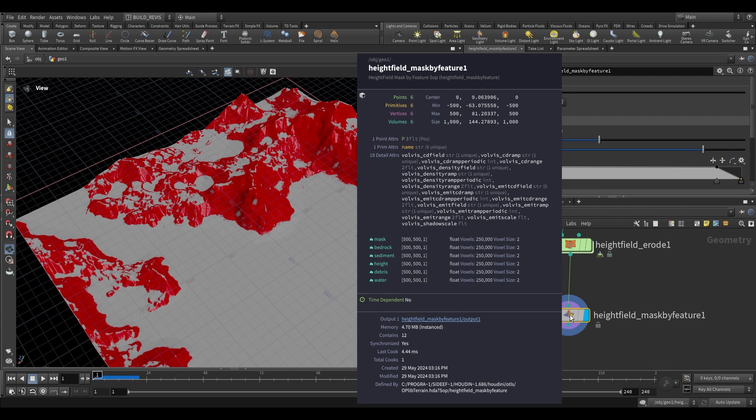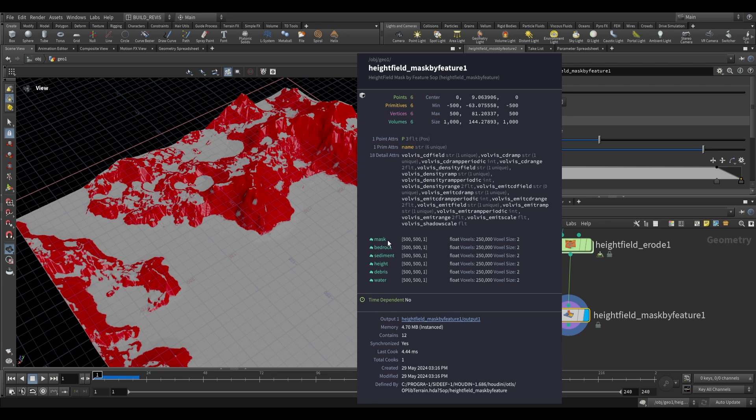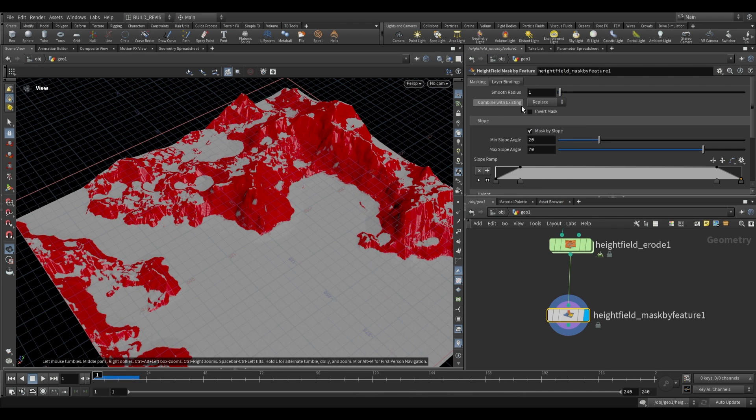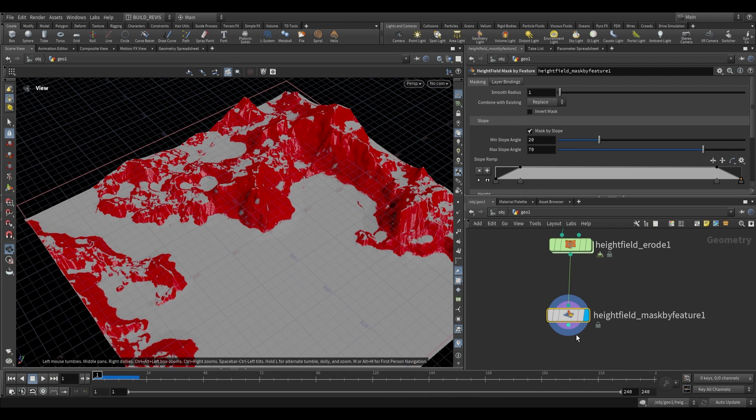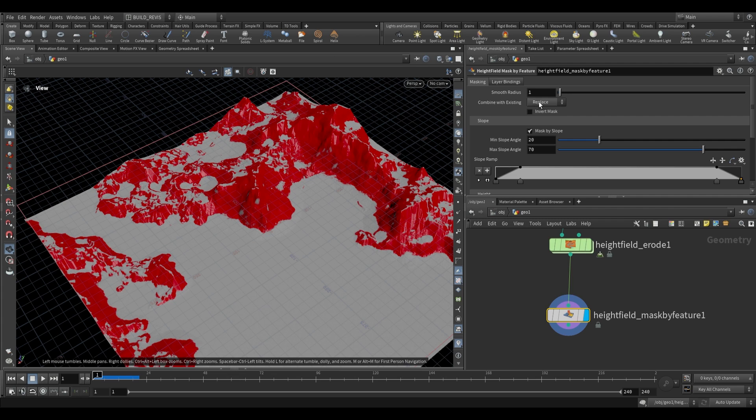If we middle mouse on our mask by feature, you'll see all of these layers. Many are generated by the height field erode. The one to focus on is this mask layer, currently being generated by our mask by feature with the combine with existing operation of replace. If there were a mask before, this will now replace the existing one.